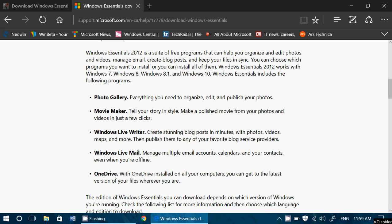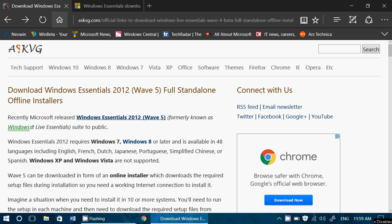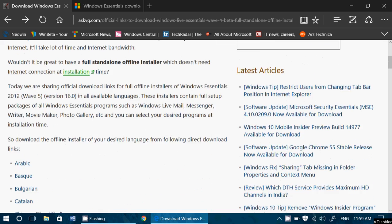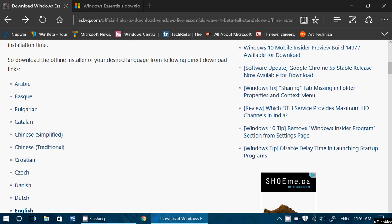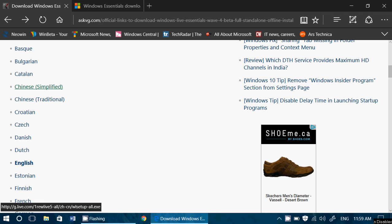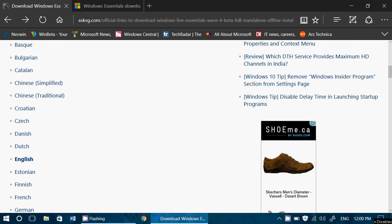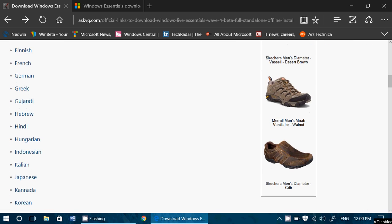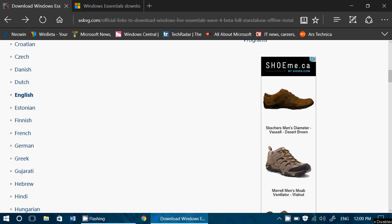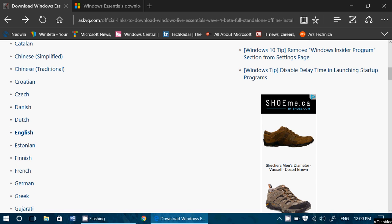So the full package is 131 megabytes and you can download it from this website, AskVG here, which is the website where you have the different packages and different languages. All you have to do is click on the package that goes with the language you want and it's going to download that 131 megabyte package.